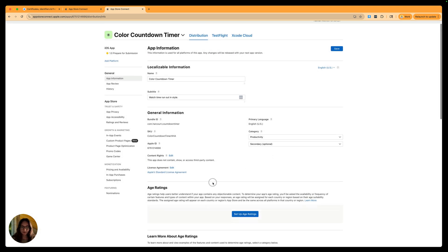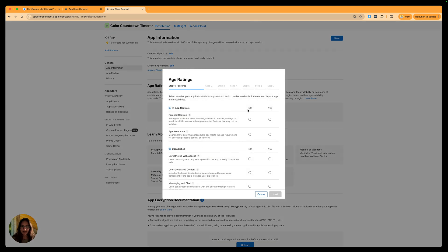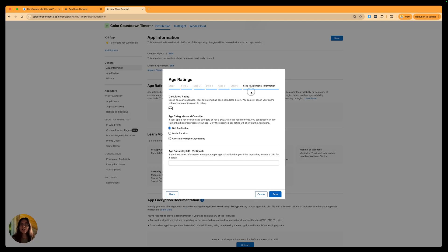We also have a license agreement. Next, set up age ratings — click on that and go through the whole list. Anything applicable, press yes. For me it's a basic timer so I'll mark no on all of these. Now I've gone through all the steps — all that covers violence or inappropriate content. On the last page, I'll mark not applicable since I have no age-related content, then save.